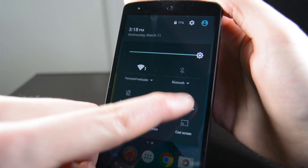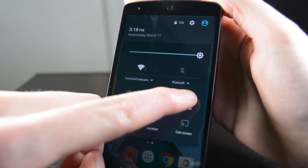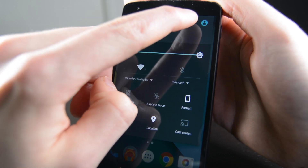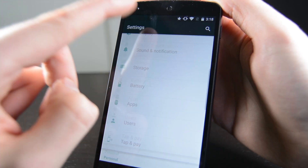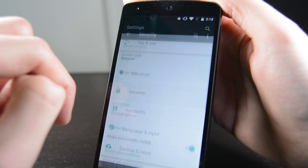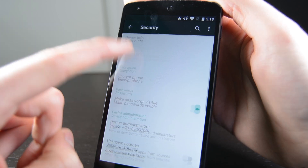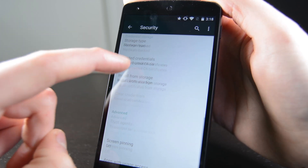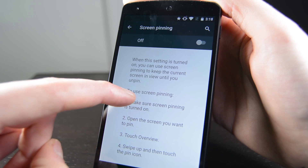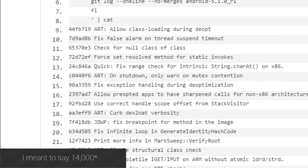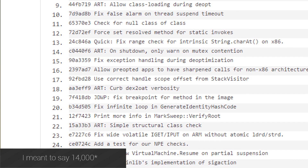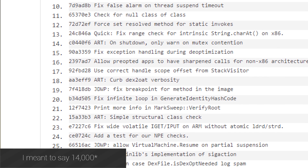Another feature that got added was device protection. I couldn't test this one because it's not available for the Nexus 5 yet, but the Nexus 6 and Nexus 9 should have it. Essentially, it makes you log into your device even if it's factory reset, so people who steal your phone still can't access it even after a factory reset. There were a metric ton of under-the-hood changes that amounted to about 1,400 or 1,500 total.